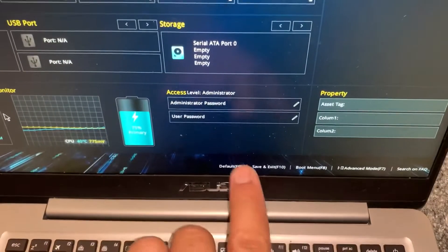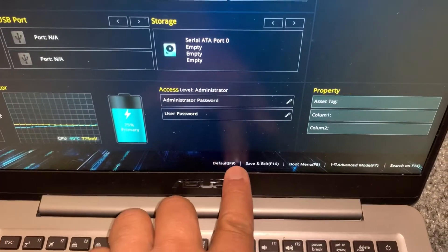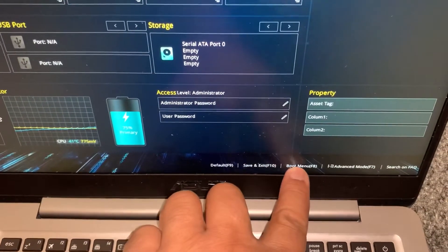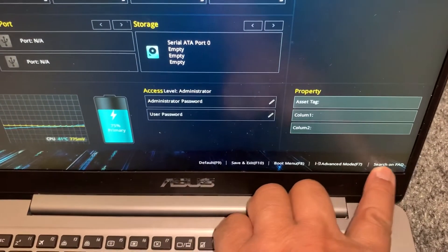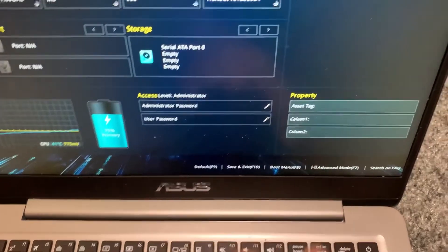There are other options here you can browse through and change settings accordingly.